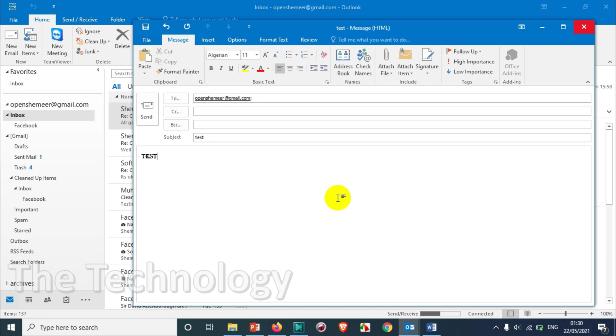So let's see if this is going to save to drafts after one minute. I think it's almost one minute.